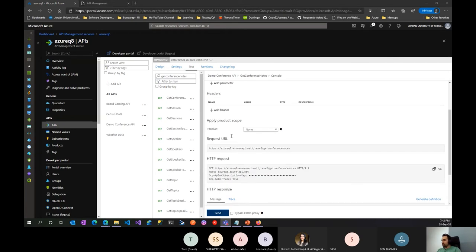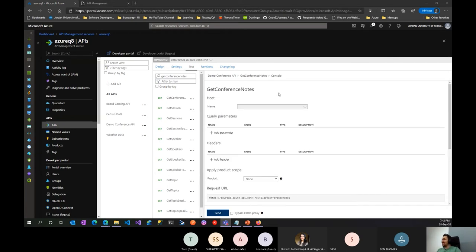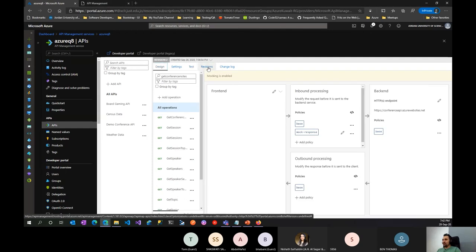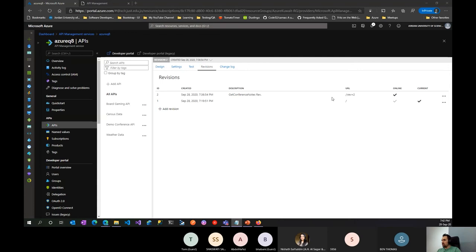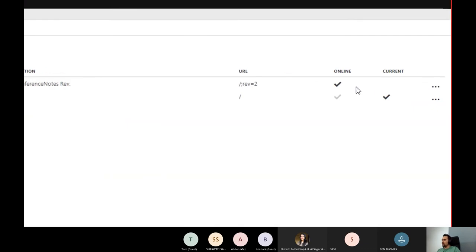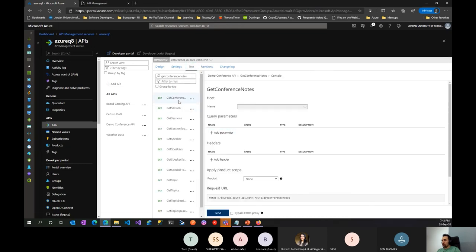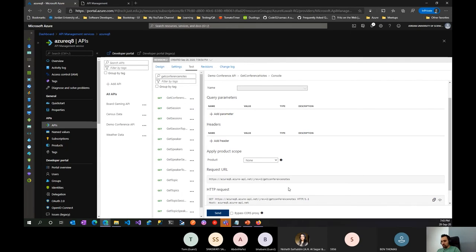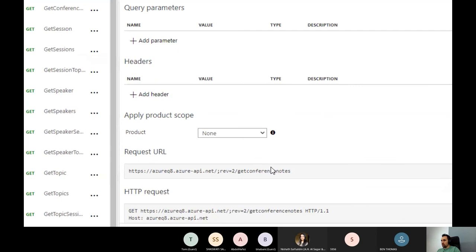If we test it now, it should work — and you can see 'notes' — this is mock notes. The revision URL is slightly different: it includes a query parameter `rev` equal to 2. So you can use this URL specifically to test what's in Revision 2 without affecting what's in production.